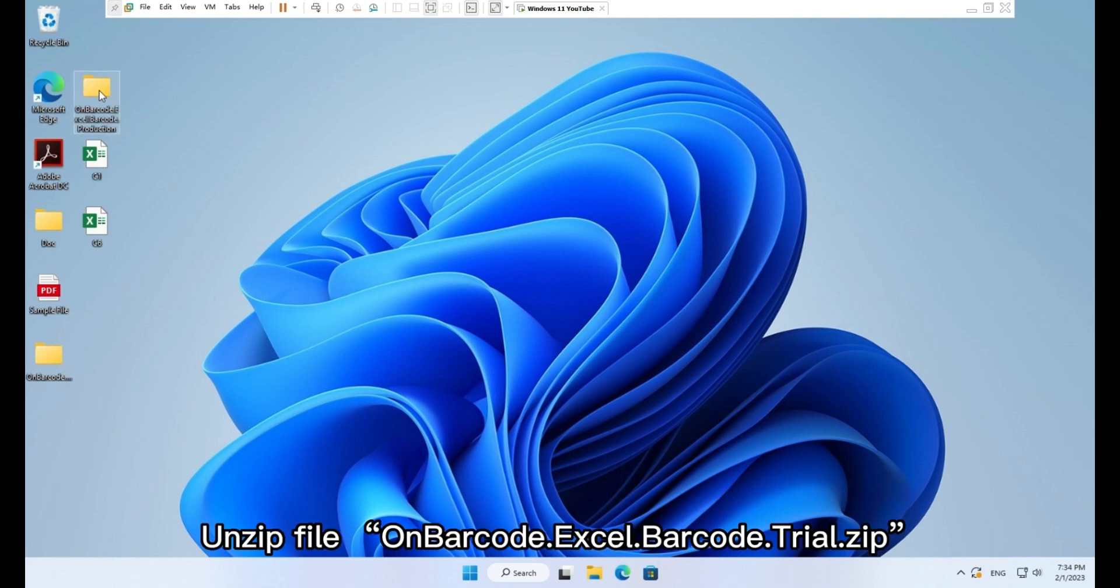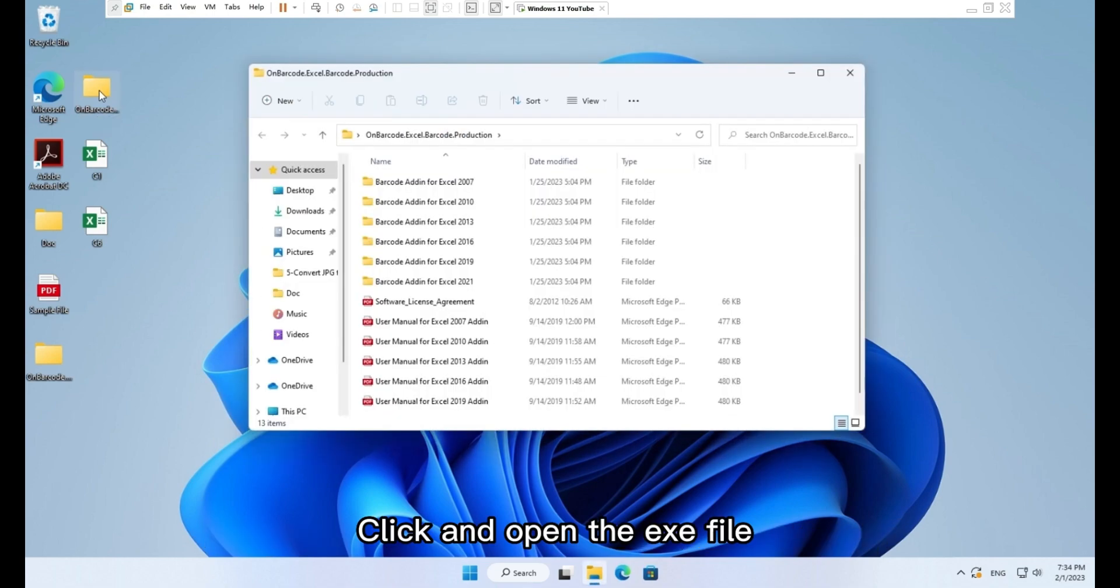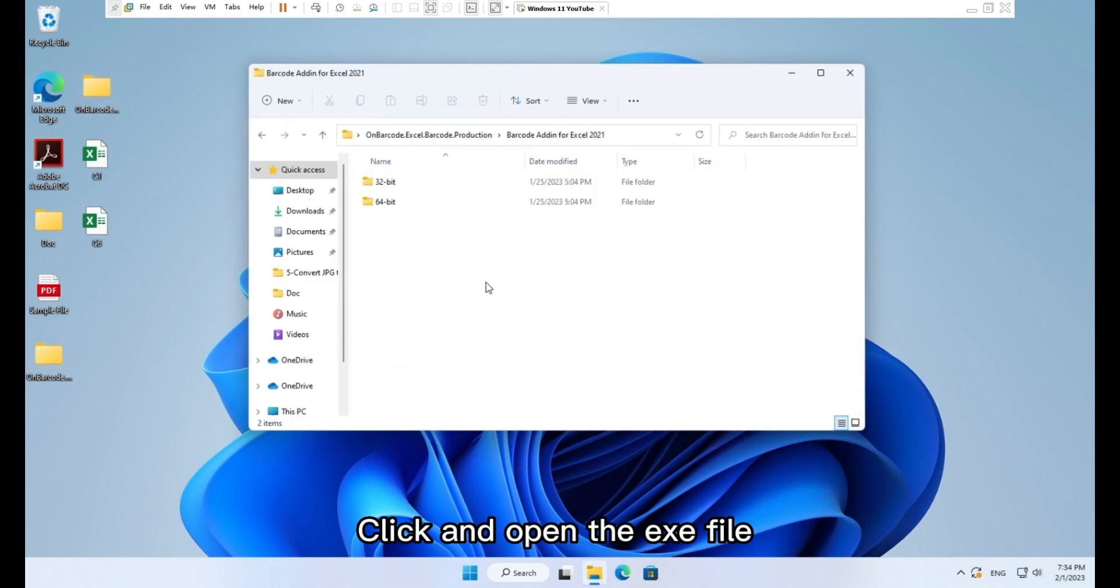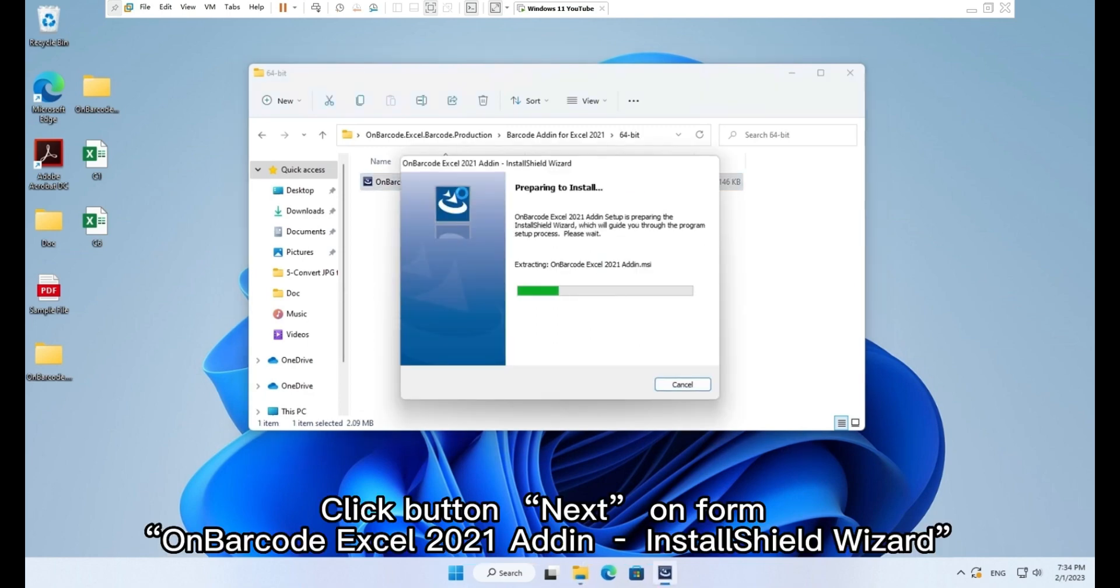Unzip file on barcode.excel.barcode.trial.zip. Click and open the .exe file. Click button Next on form on barcode.excel.2021 add-on.